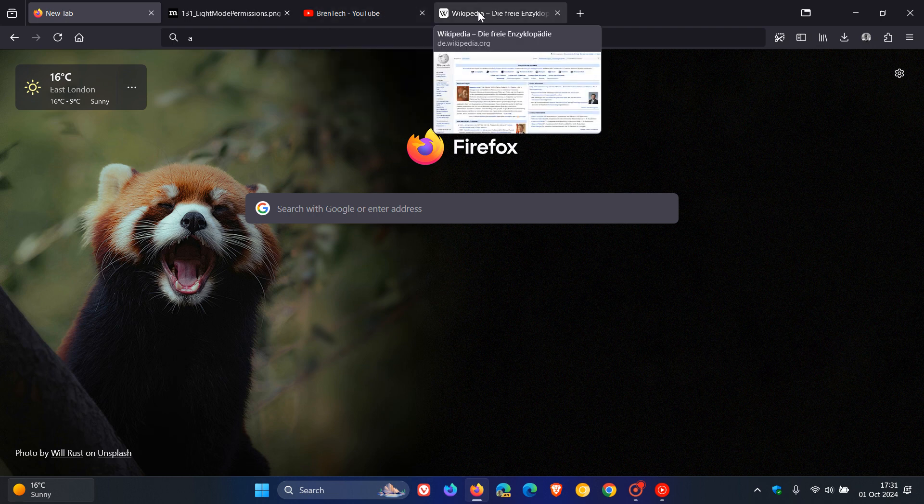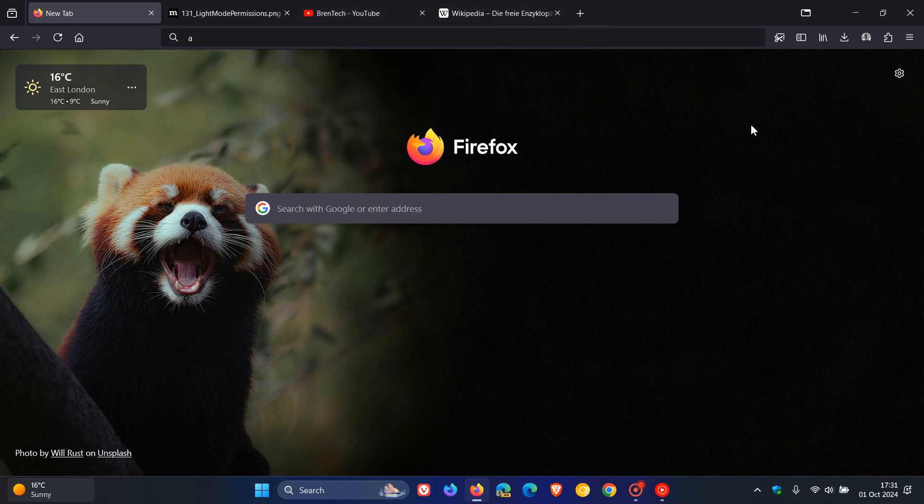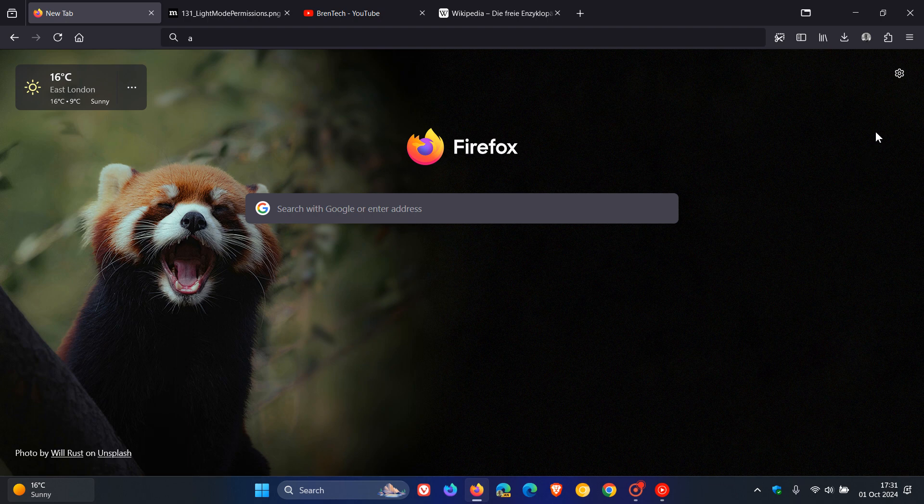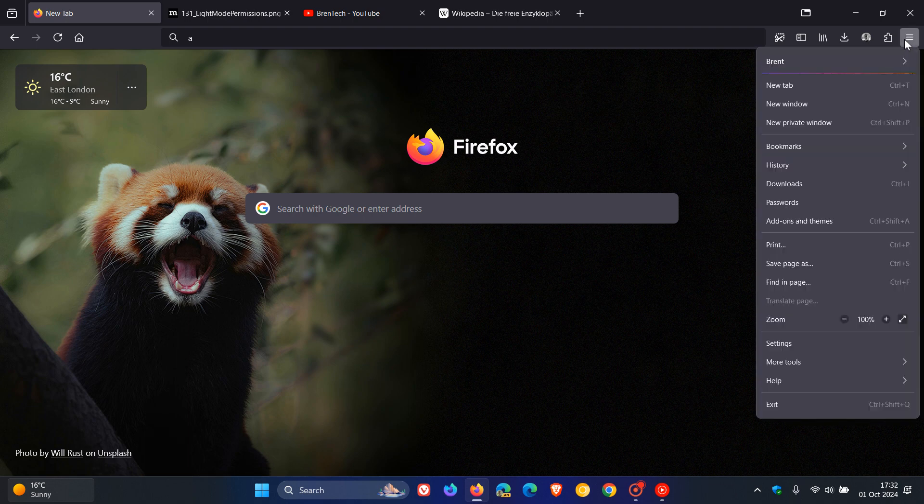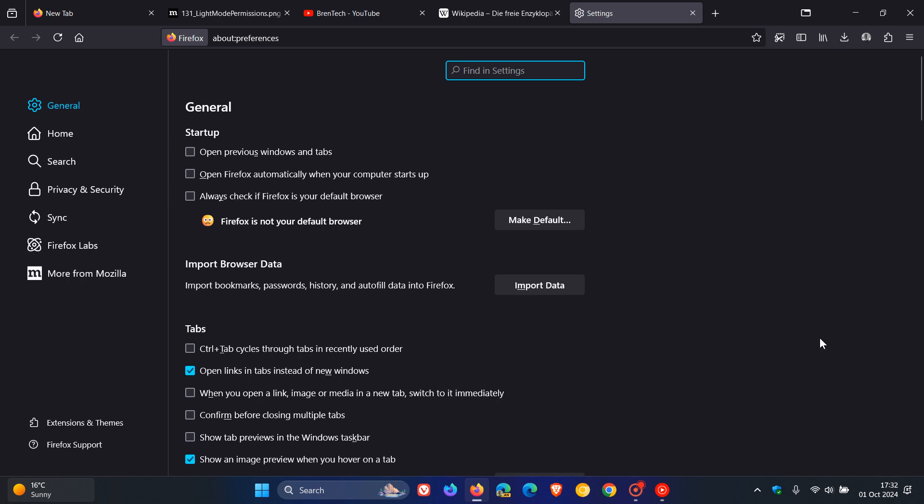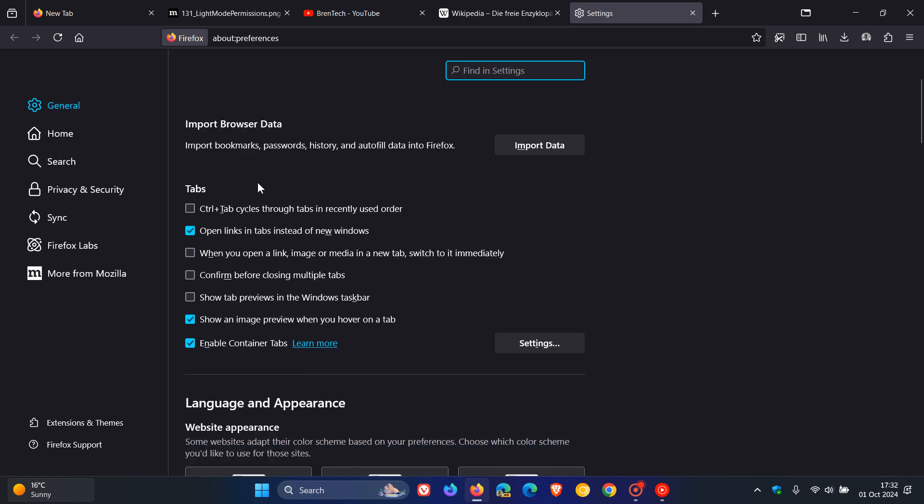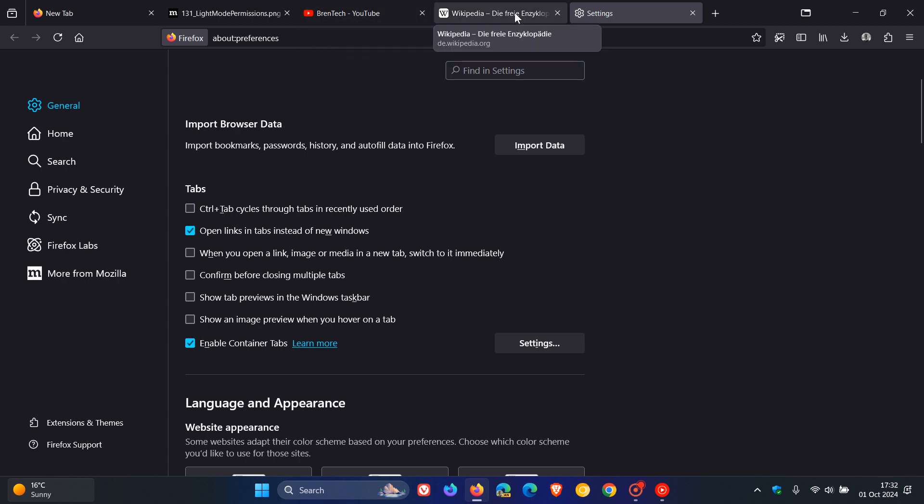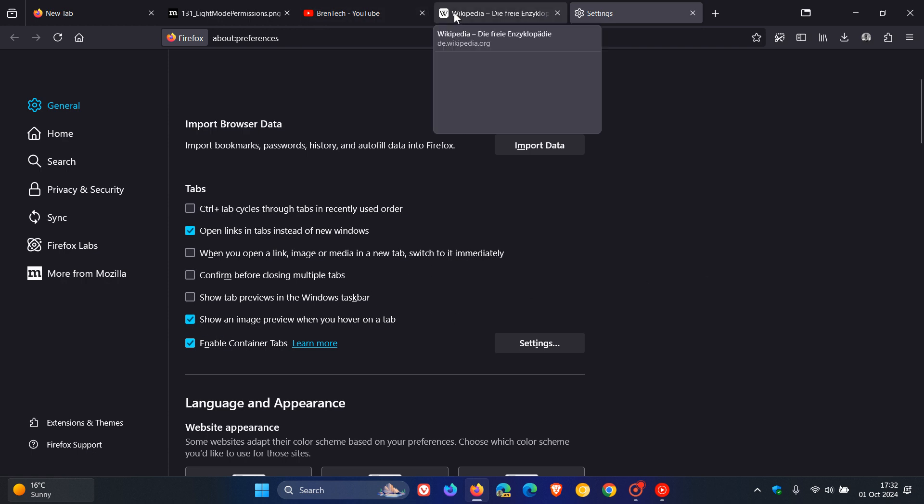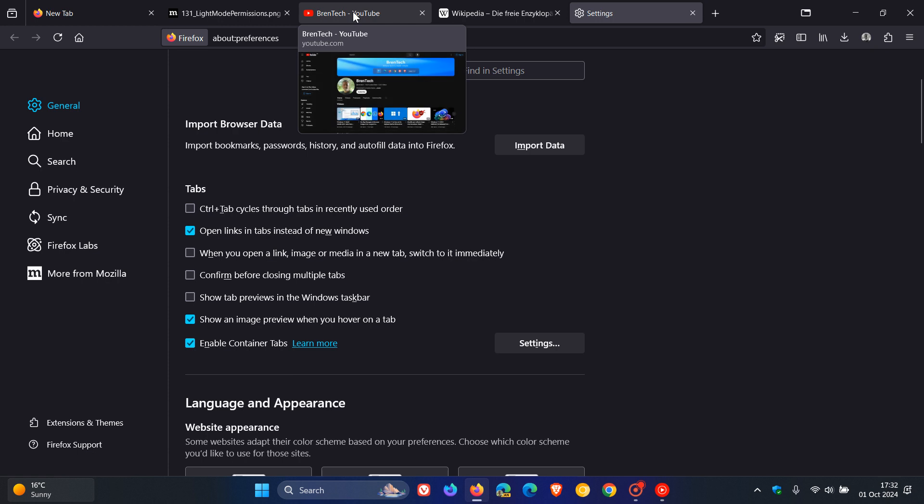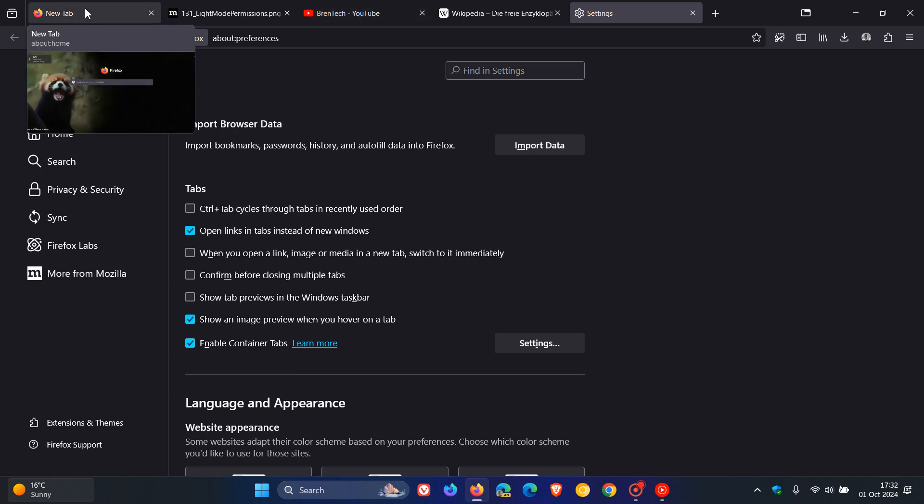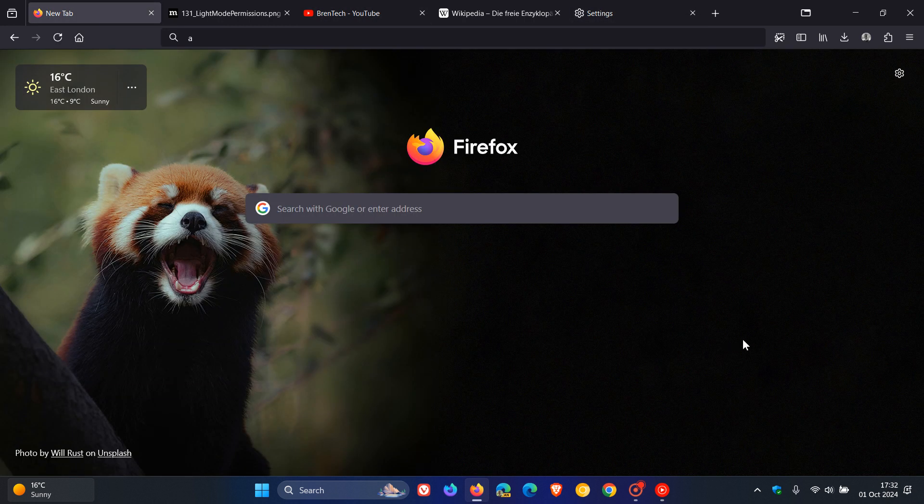If you don't want to see these thumbnail previews, to turn the feature off is quite simple. Just head back to settings, and on the general page, head to tabs. Here you'll see 'show an image preview when you hover on a tab.' We can toggle that off, and the thumbnail preview has been removed. To re-enable, just click the checkbox.